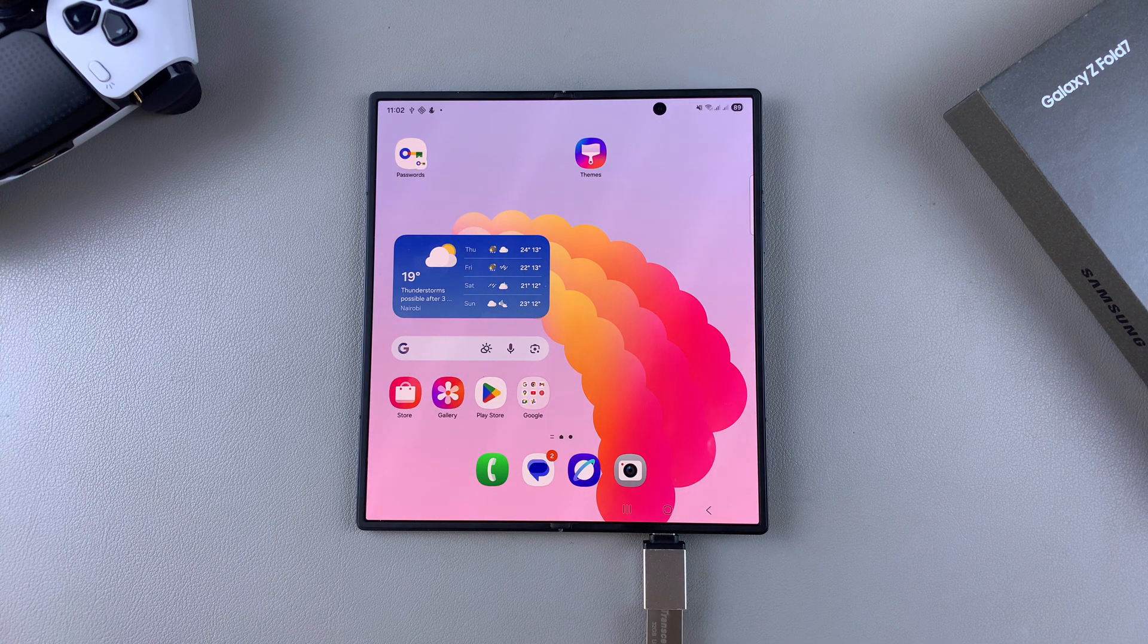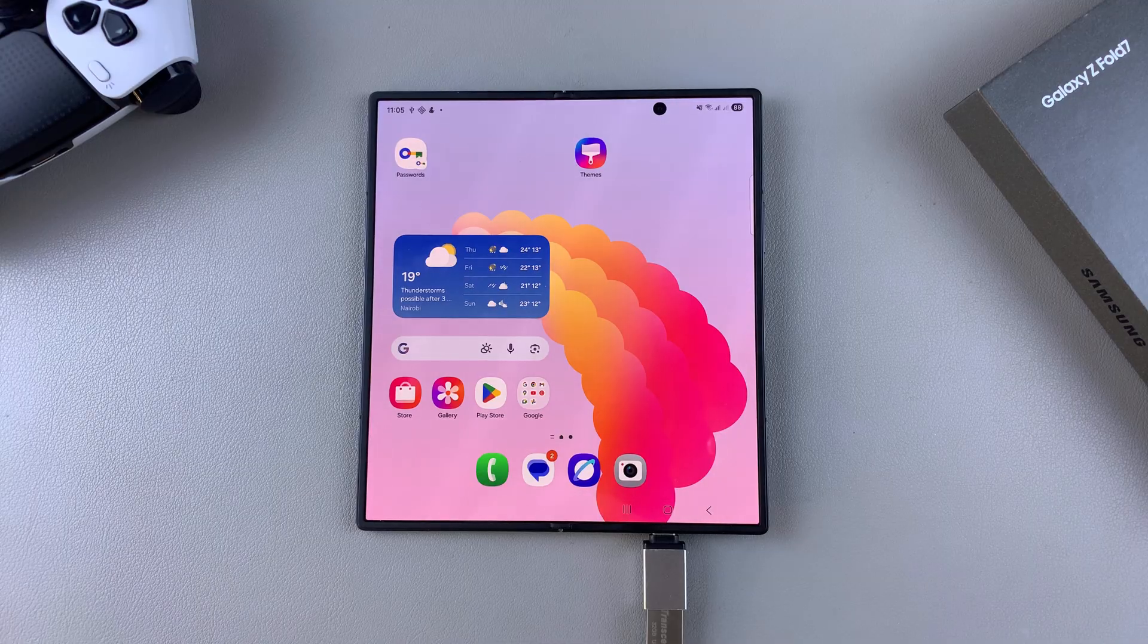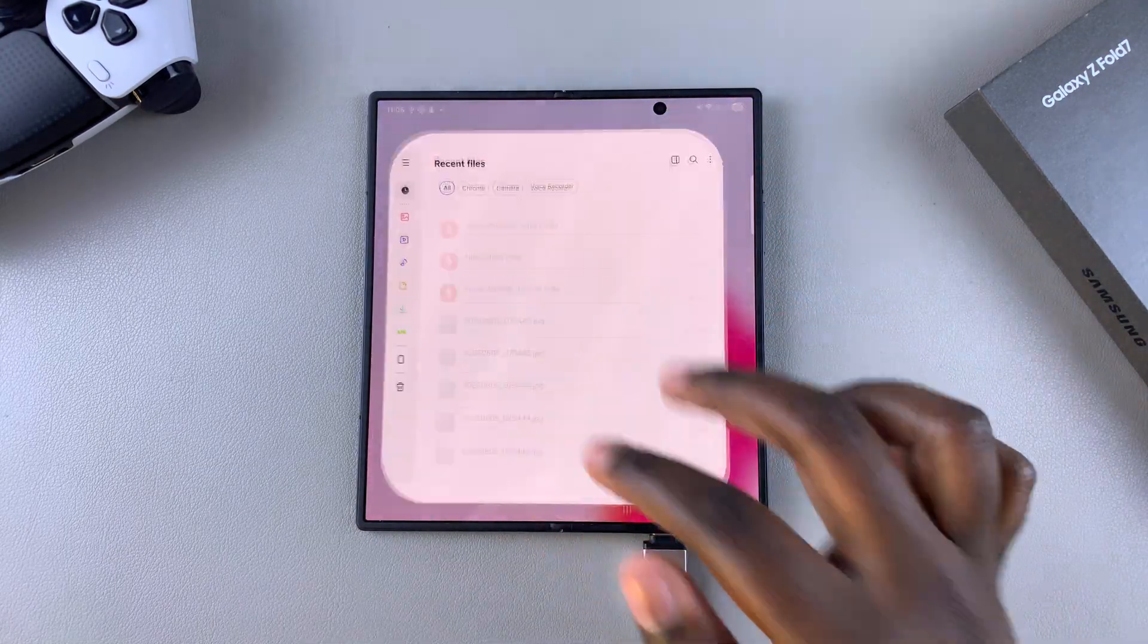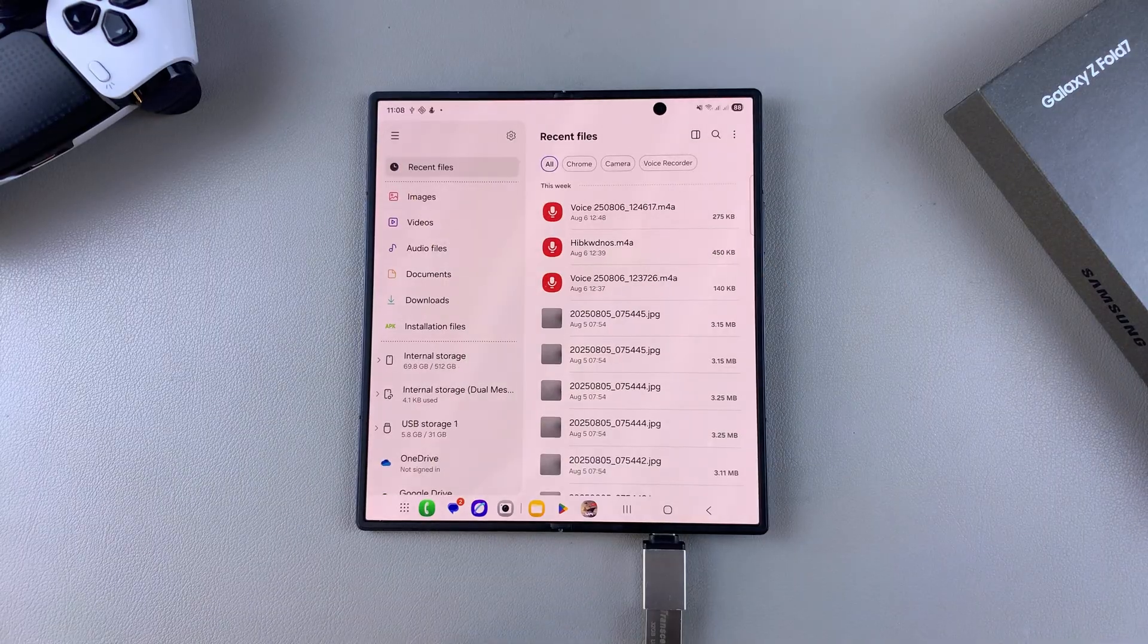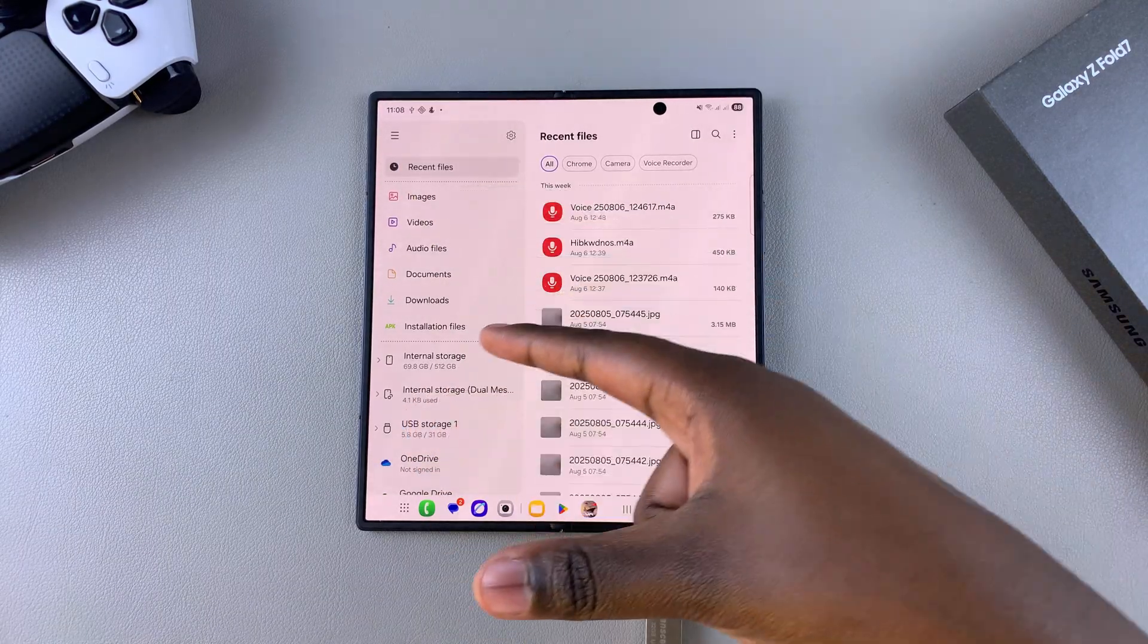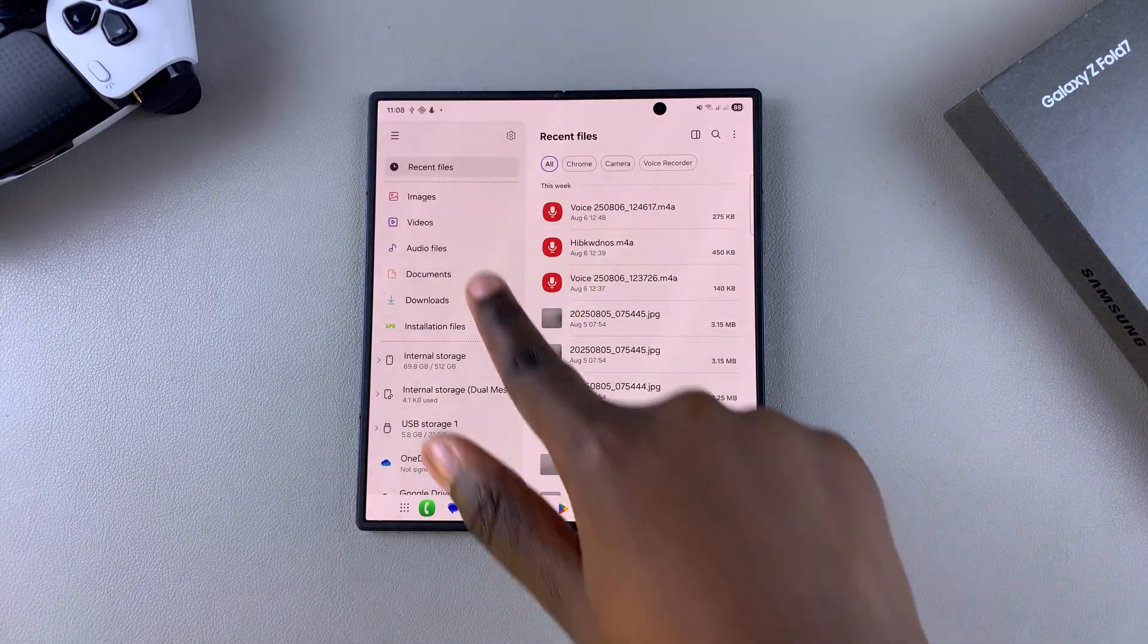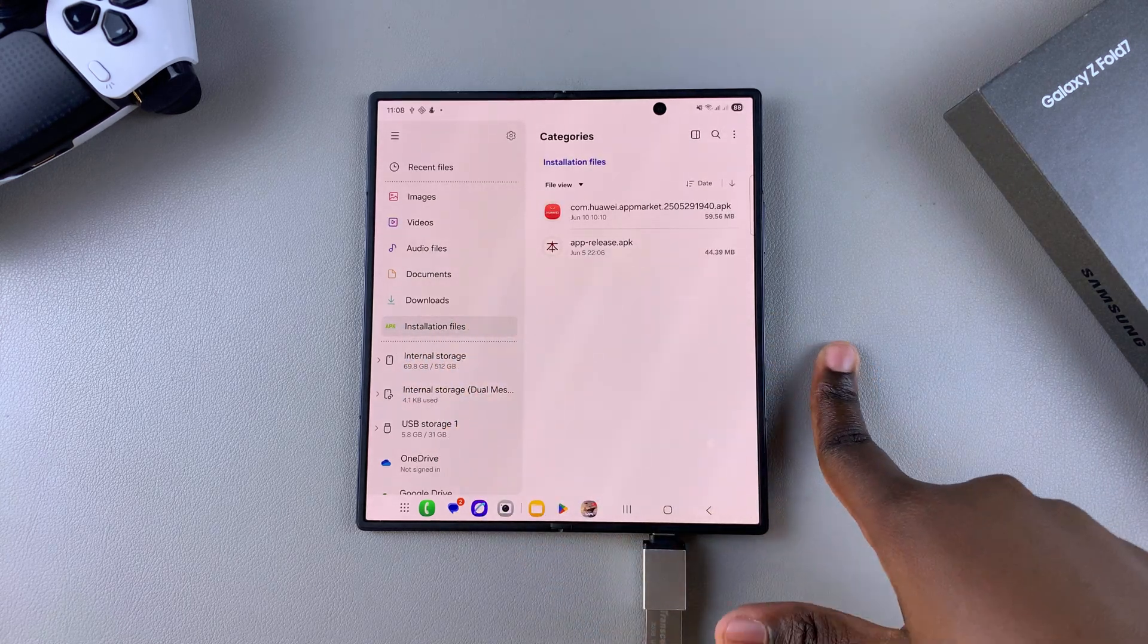Once your flash drive is connected to your phone, the next step is to open the Files app. From the Files app, navigate to wherever you placed the files you wish to transfer, whether they're in images, videos, or even an installation file.